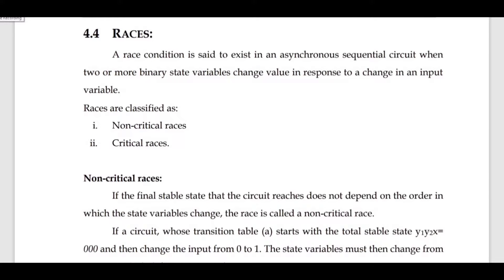In this video we are going to discuss about races. A race is a condition which is said to exist in asynchronous sequences. It occurs when two or more binary state variables change value in response to a change in the input variable. Races can be classified into two types: non-critical races and critical races.